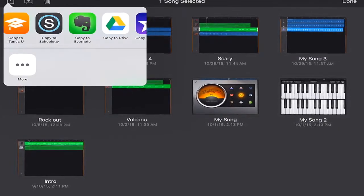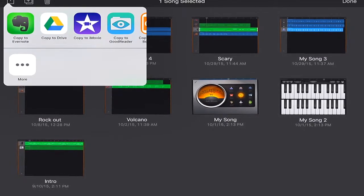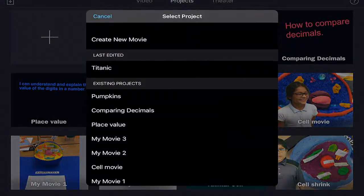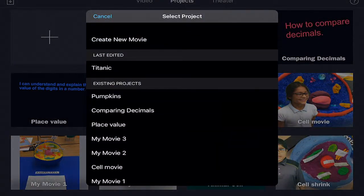Then once it exports, choose the app, which is going to be iMovie, and then they need to choose which movie they want it to go into.